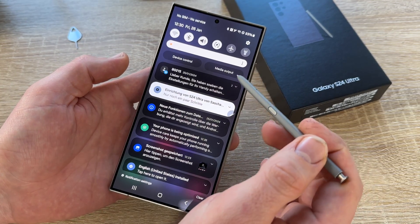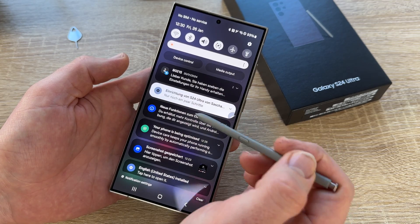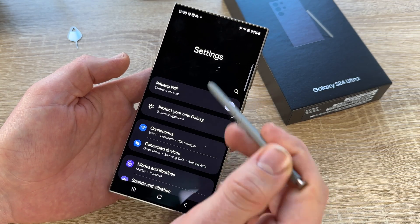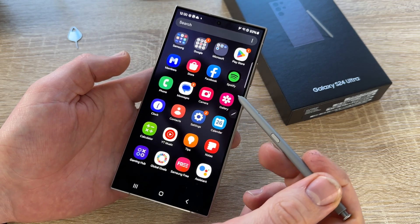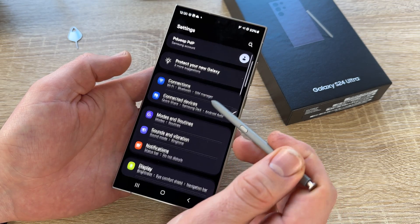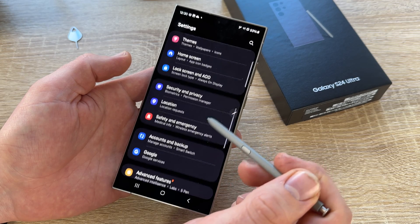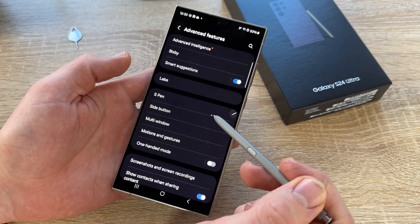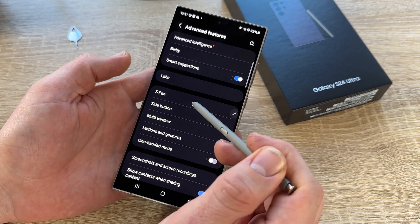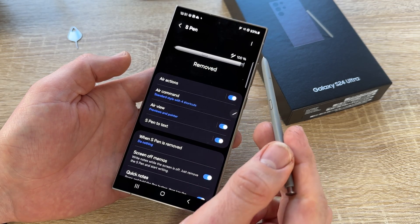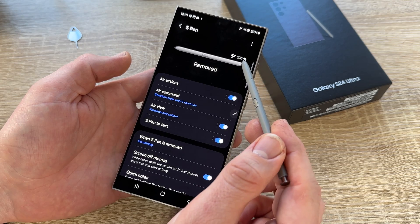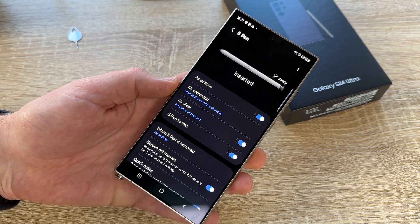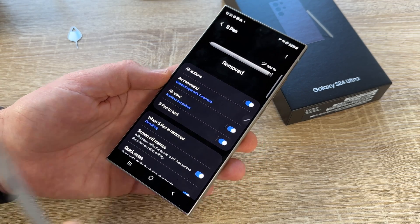Now let's have a look at what options this S Pen has. We swipe downward and enter the setup with the setup button, or swipe upward and go to Settings. Then scroll down and search for Advanced Features. Here we are — Advanced Features, Advanced Labs, and S Pen. You can see there's an S Pen option. The S Pen is removed and the battery is 100%. If I dock it back into position, you can see it's inserted; if I remove it, it shows as removed.